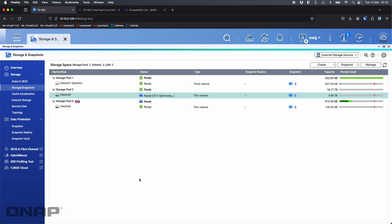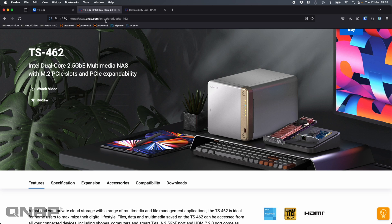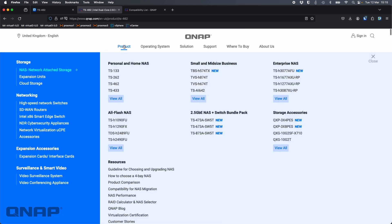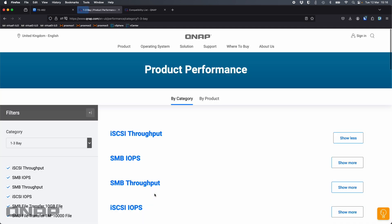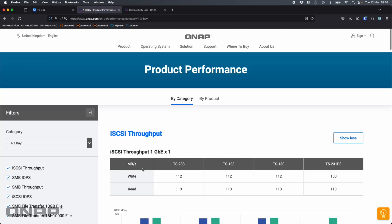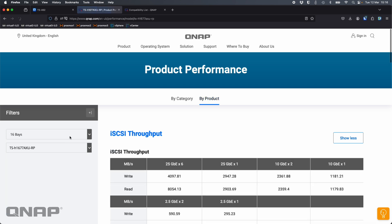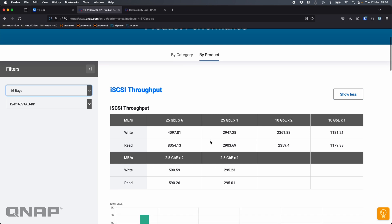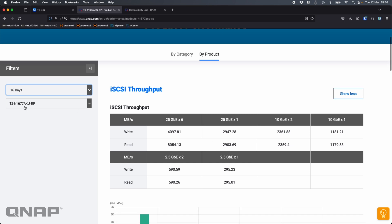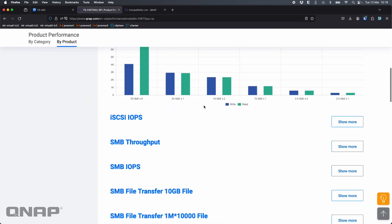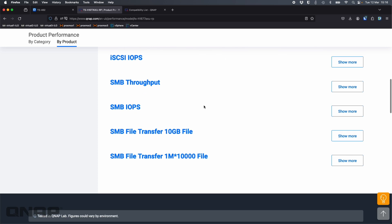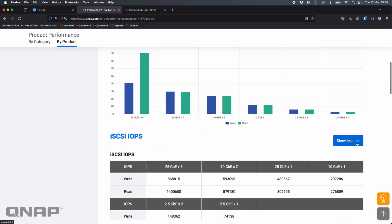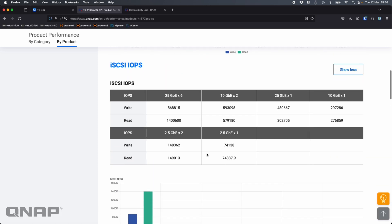Using the encryption does make the performance slightly slower and it does depend on the NAS as to how much slower. We do try to give a guide on the website. If we go to product and then go to NAS performance, for most NAS we do now list the different figures for the different NAS.